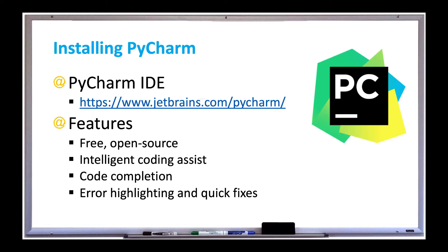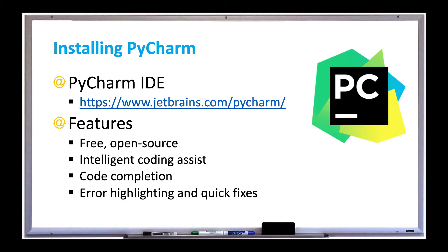You can download PyCharm from jetbrains.com/PyCharm. Features include a free community version that's open source, which means there's a large community of developers that contribute to making PyCharm better over time. It also has intelligent coding assist, code completion, error highlighting, and quick fixes.